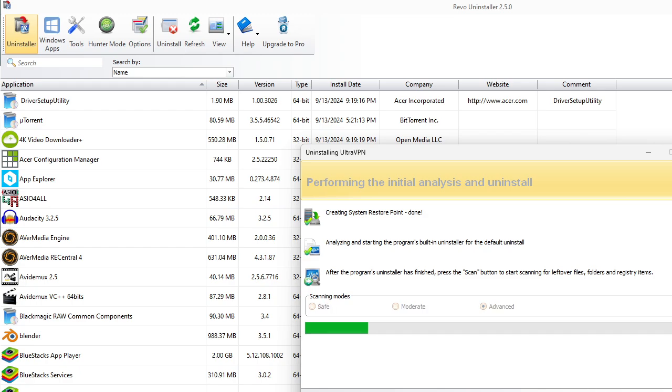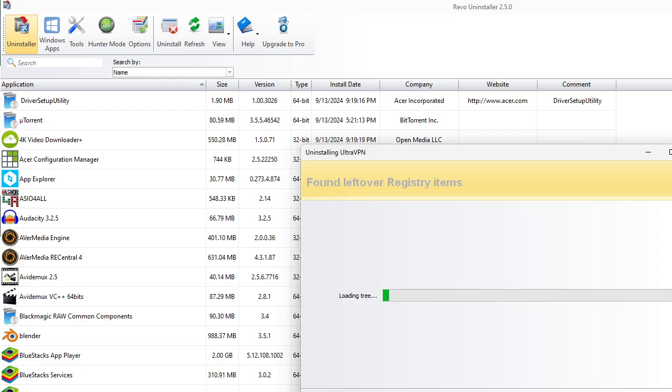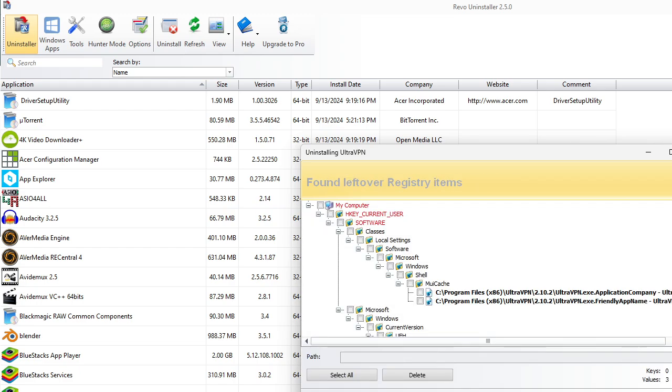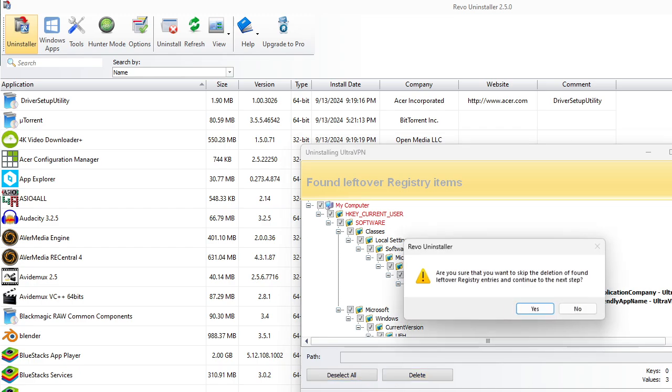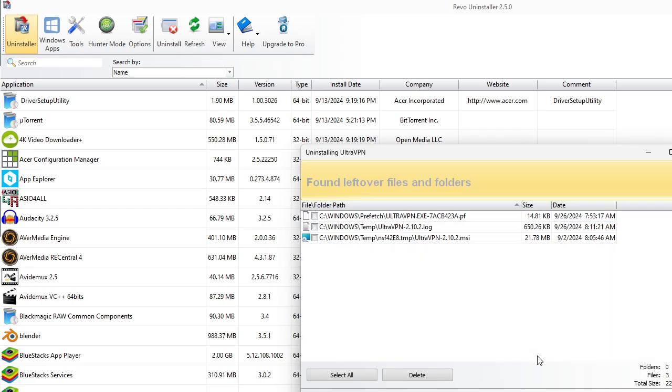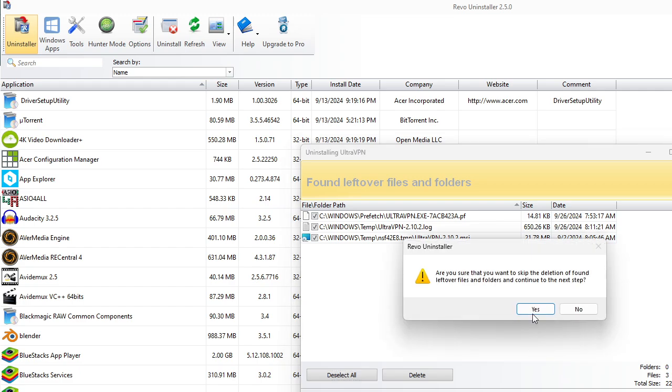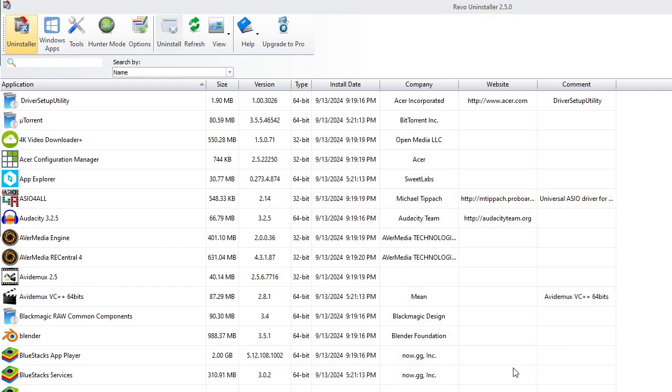Same thing, Scan. All the registry values are gone. Any leftover files? Gone. And it's gone.